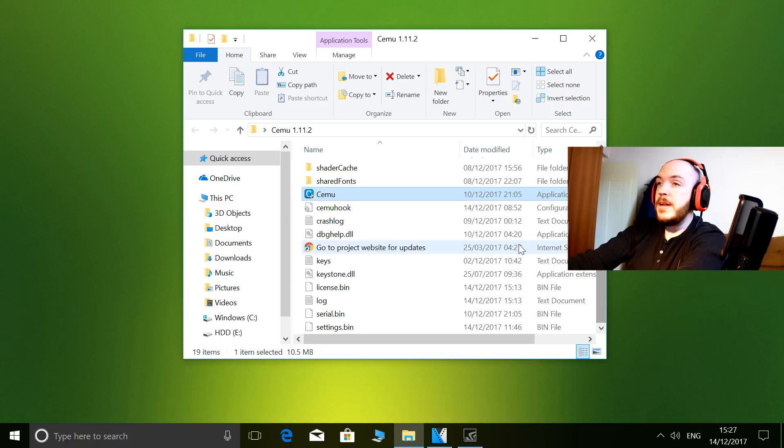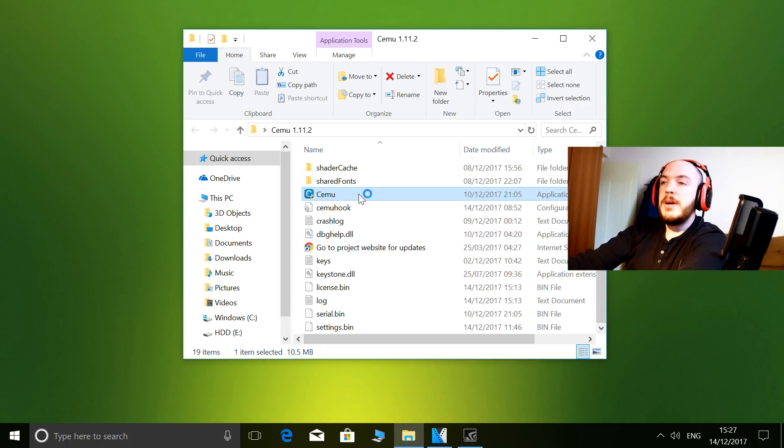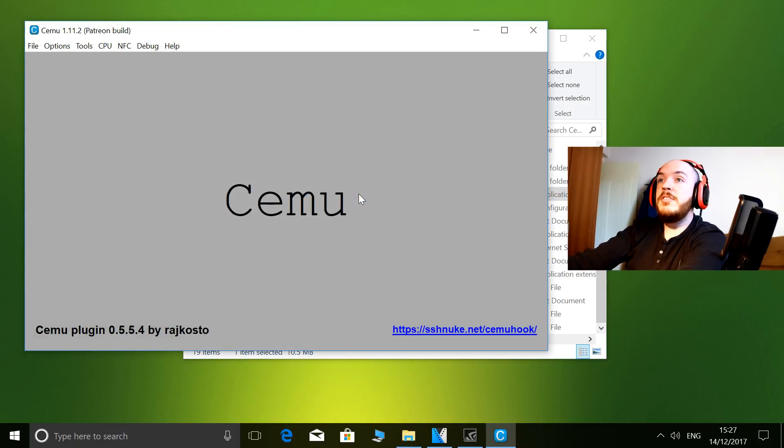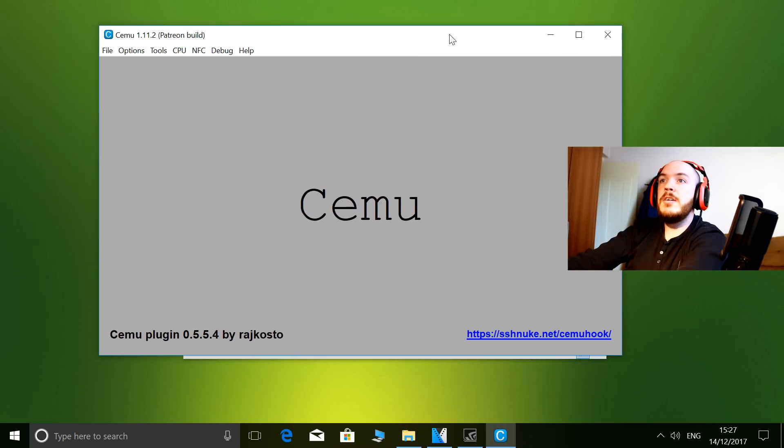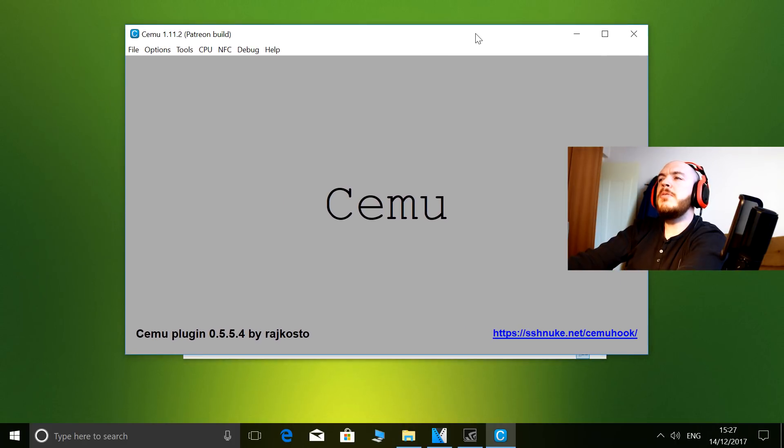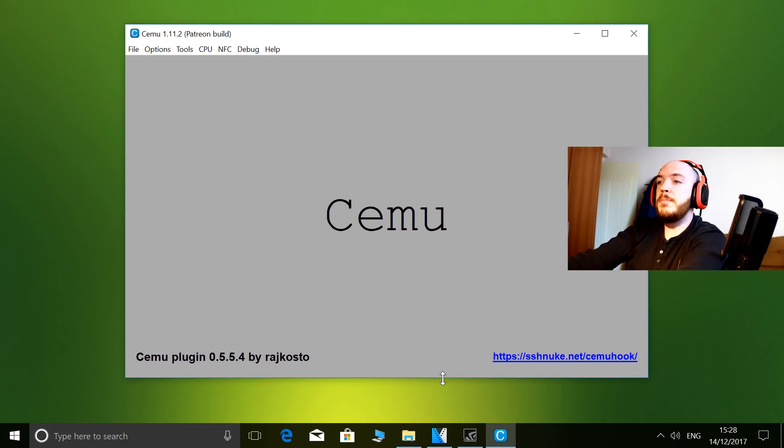I think a lot of people know them by now. If I open up CEMU itself, I'll show you exactly what I normally have set. Okay, so of course this is for Breath of the Wild, but this is pretty much how I play any game in CEMU anyway.